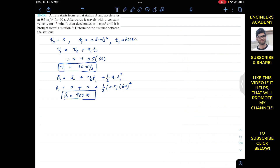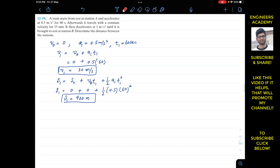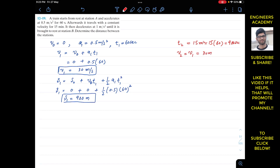Afterwards, the train travels with a constant velocity for 15 minutes. If the train travels with constant velocity, its acceleration is equal to 0. T2 equals 15 minutes, and 15 minutes multiplied by 60 gives us 900 seconds. For the next 900 seconds, the velocity remains constant, so V2 equals V1 equals 30 meter per second, and the acceleration A2 for this interval is 0.